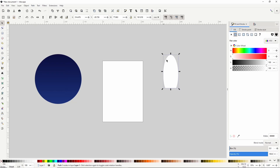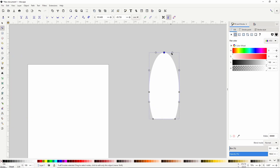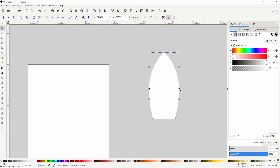Next, we can make the top of the rocket more pointed by switching to the node tool, selecting the top node, turning it into a symmetric node with this button, then holding control and dragging one of the handles in while keeping them horizontal. I'm also going to select the two center nodes, hold control and move them up a bit. I'll also turn on the transformation handles and hold shift to drag out one of the scale handles to spread the nodes out.